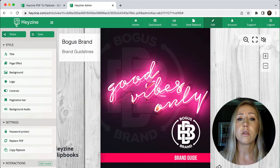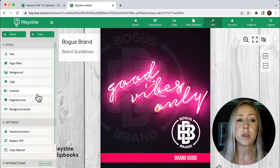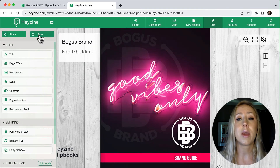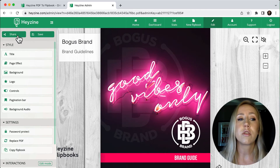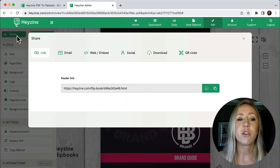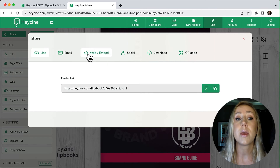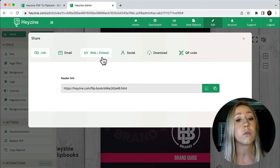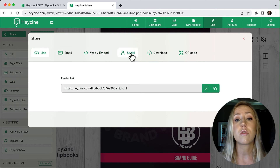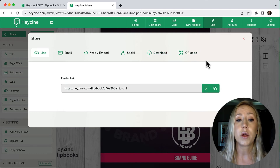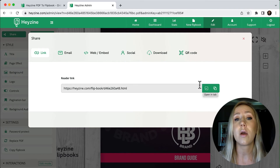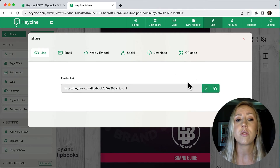When you're done customizing and ready to share, the first thing you need to do is save your changes — if you navigate away from the page without saving, you'll lose everything. Then you've got the ability to share it. By clicking the share link, you have the option to email it to somebody, embed it with code into a website, post it on socials, download it, generate a QR code, or get a web address link you can post and share with others.